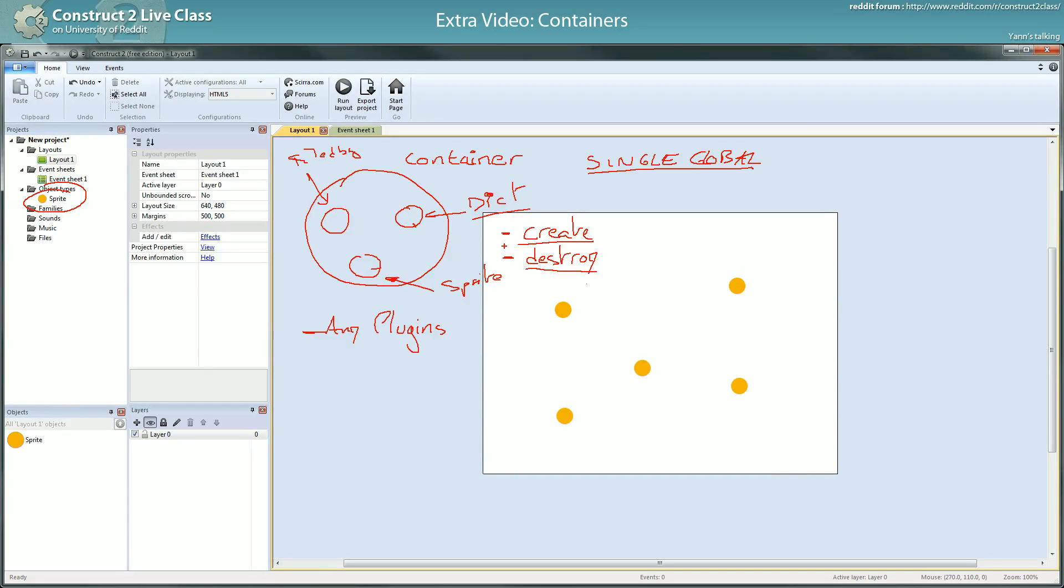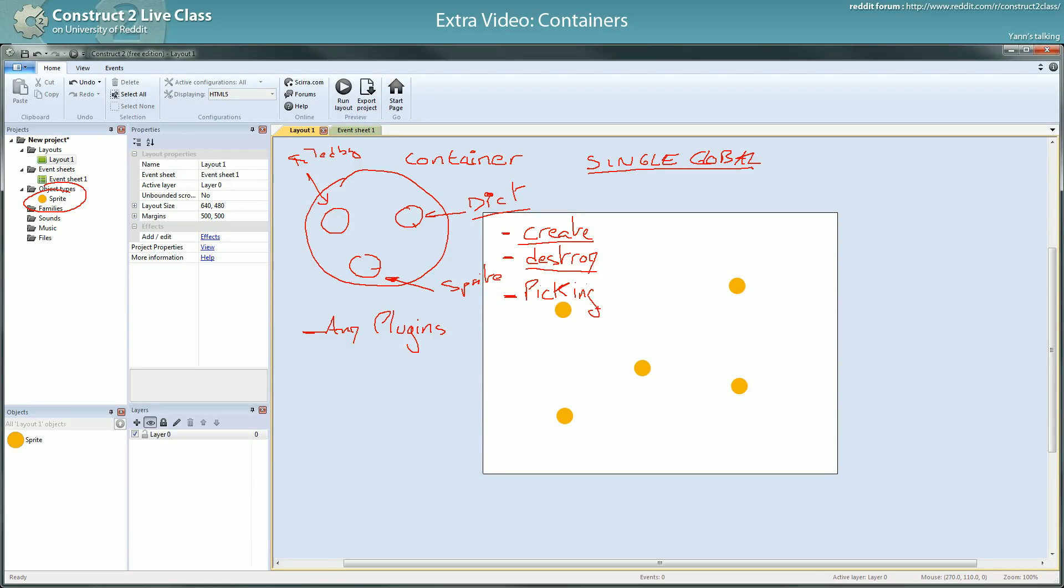And the last thing, rule: containers follow if I pick one of the instances of a container, the instances they are paired with will be picked. That's the three rules of containers.